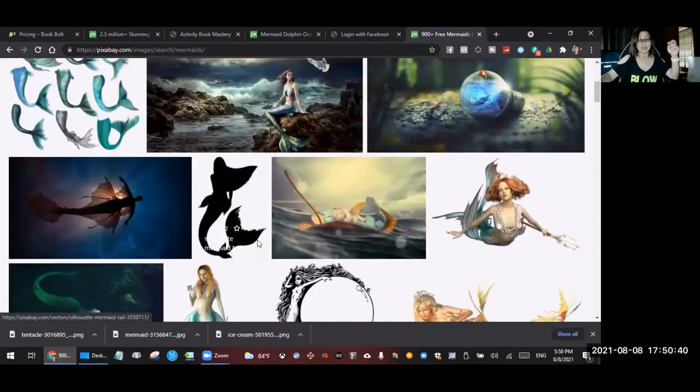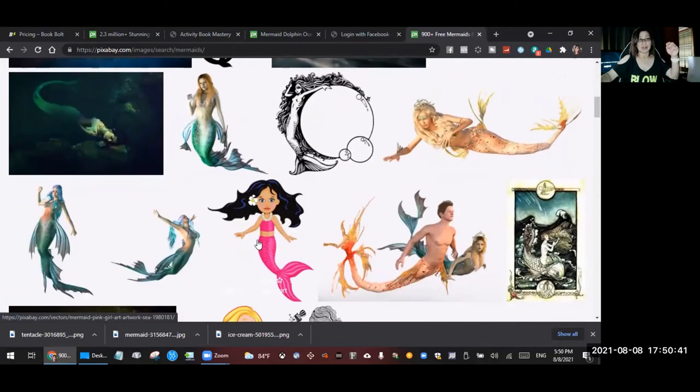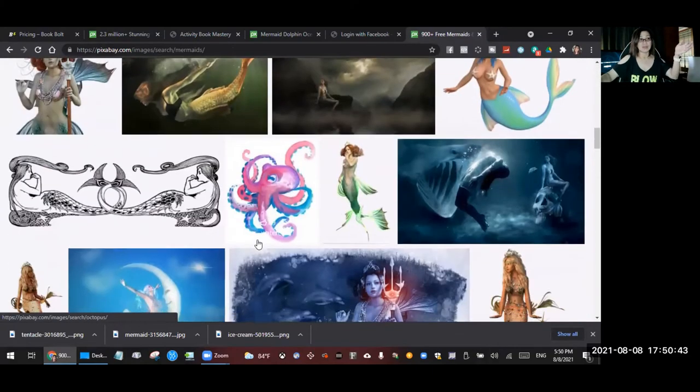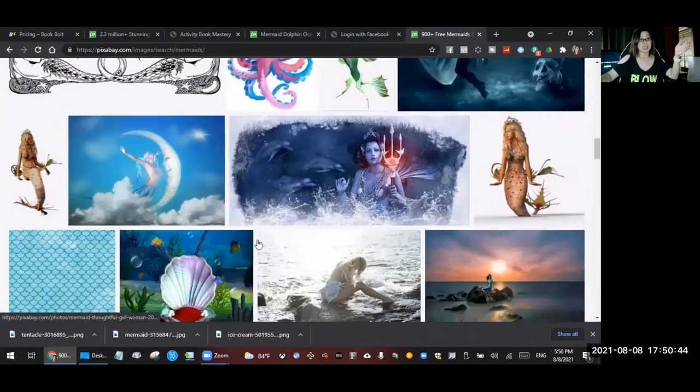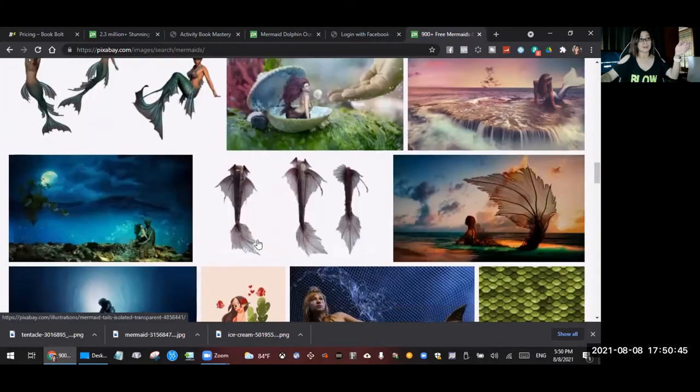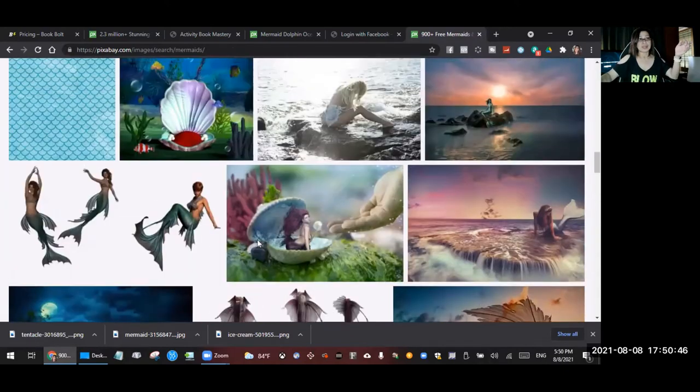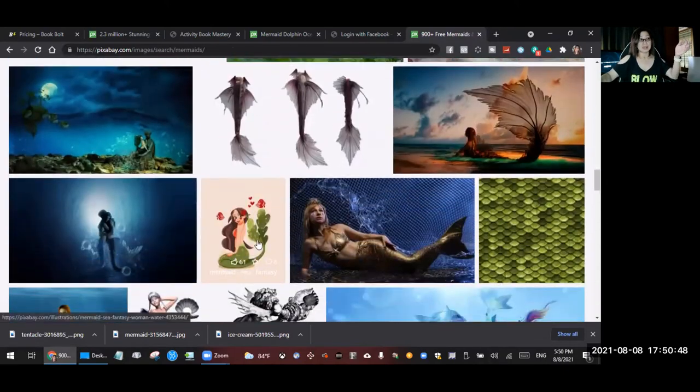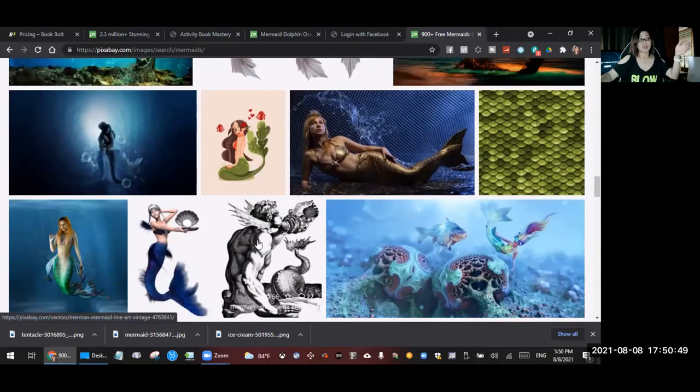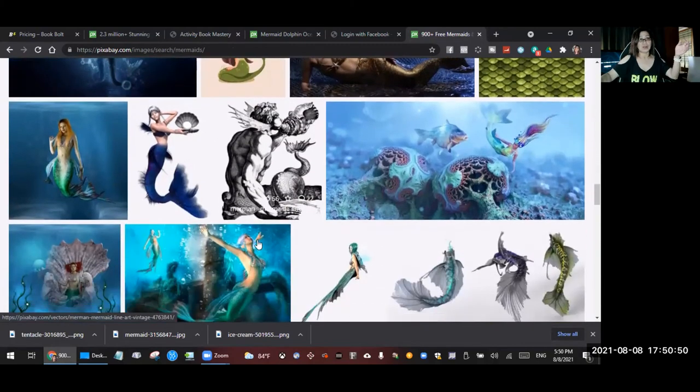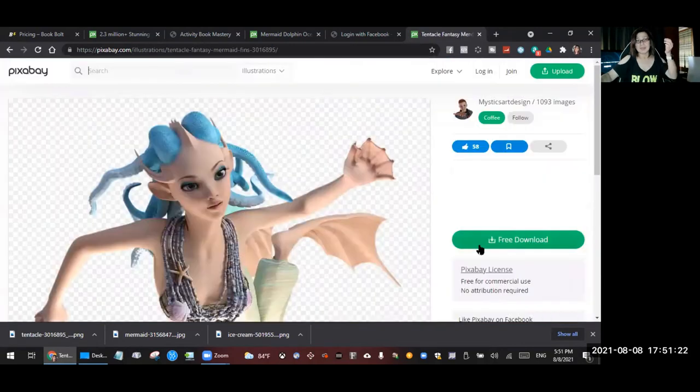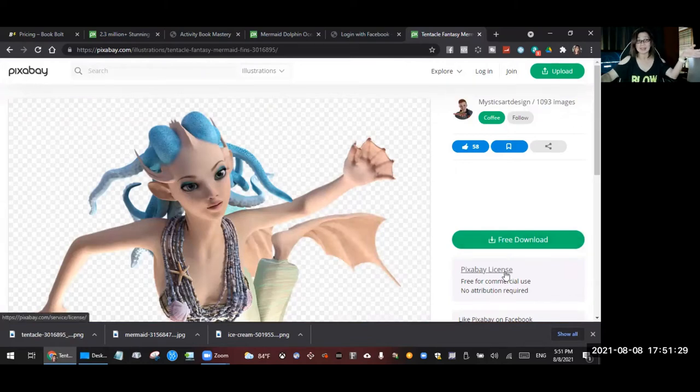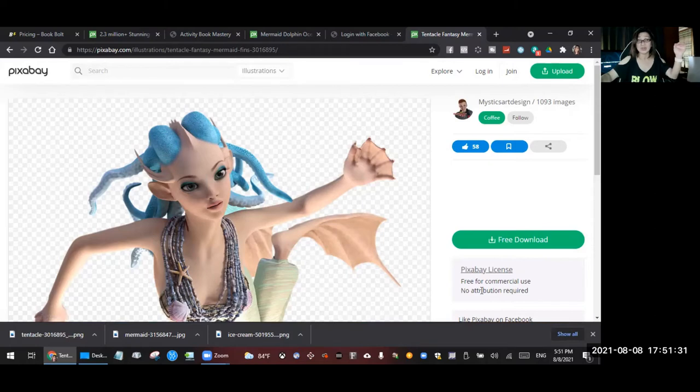So like for example, once you choose some images that you want to use for your coloring pages, make sure it is a free download. If you can see here, it's a free download and it's a Pixabay license and free for commercial use.